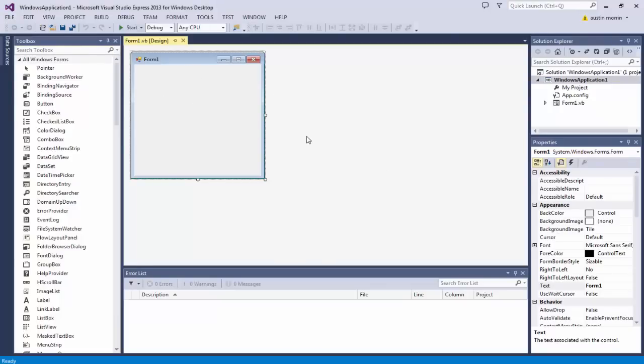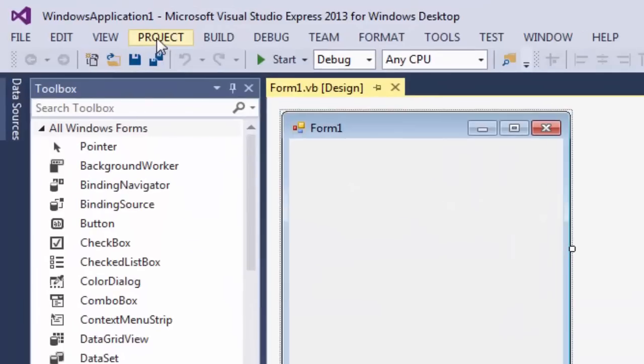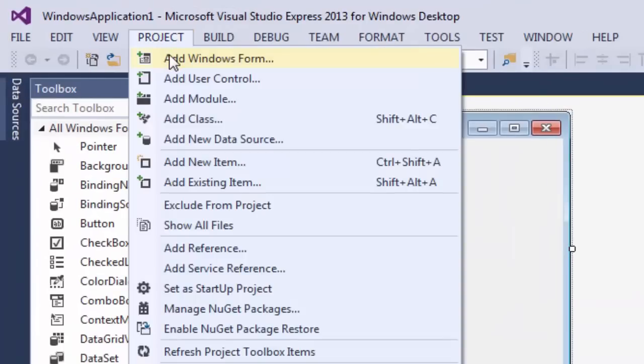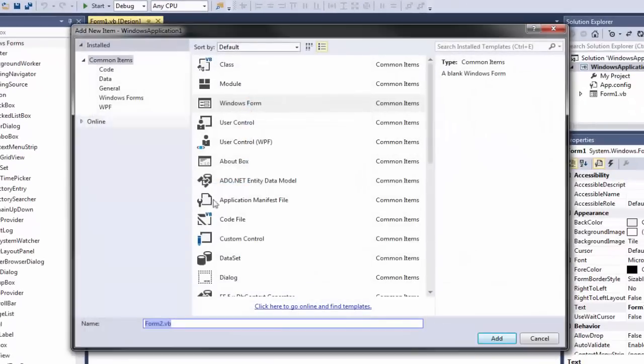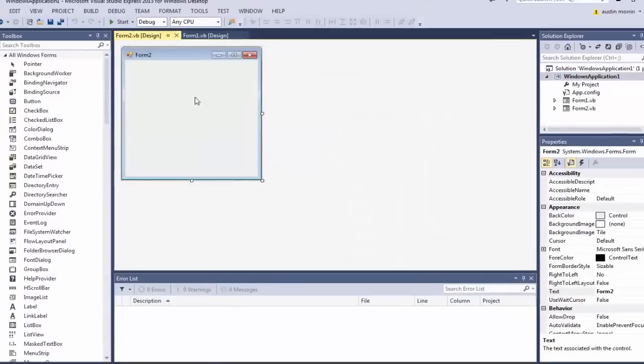All right, so now we got a first form, but we're going to need a second one. So we're going to go up here to Project and click Add Windows Form. I'm going to keep the default name because I don't really mind what it is, and then just click OK.